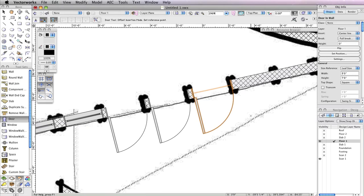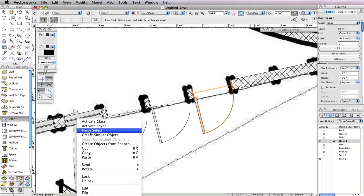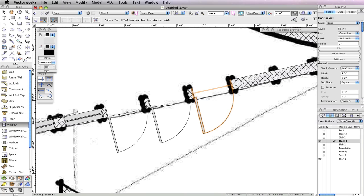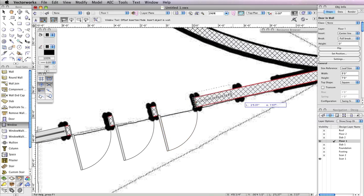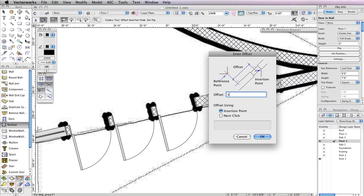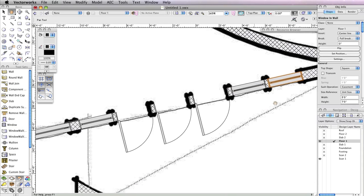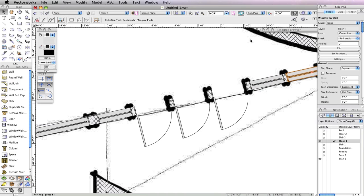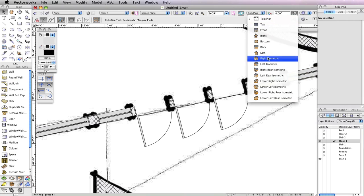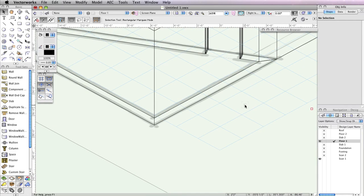To the right of these three doors are two more casement windows with the same settings as the one that sits to the left of the three doors in the wall. You can right-click this window and choose Create Similar Object to activate the window tool with the exact same parameters as the selected window. Now make sure you're in the second mode, Offset Insertion Mode, and insert two more windows in the wall: one that is 3 inches from the last door and one that is 3 inches from the next window. That's it for the porch entrance. Switch to the right isometric view from the view bar and render in OpenGL to see what the new entrance looks like.